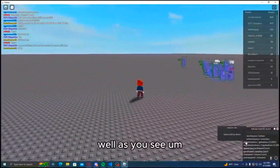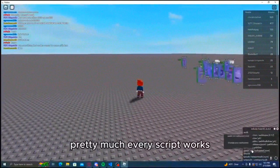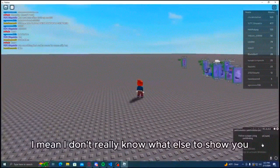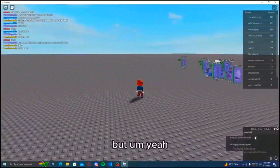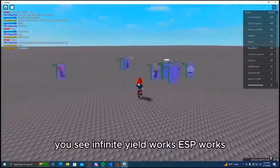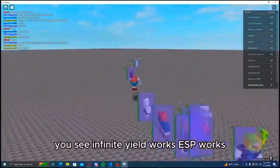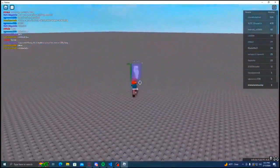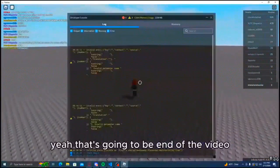But as you see, pretty much every script works. I mean, I don't really know what else to show you, but yeah, as you see infinite yield works, ESP works, everything is smooth.